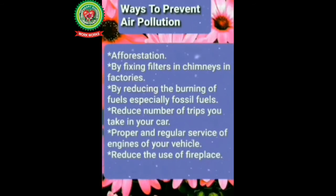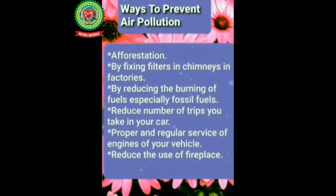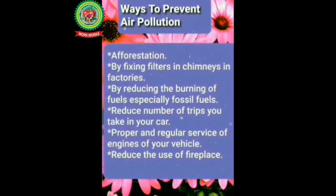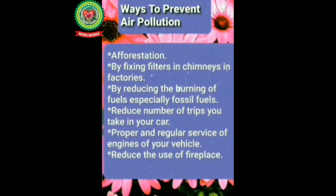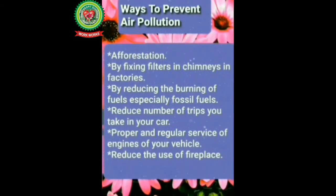There are a number of ways by which we can prevent air pollution. First is afforestation, means one should plant as many trees as possible. Next is by fixing filters in chimneys in factories. Next by reducing the burning of fuel, especially fossil fuel. Next, reducing the number of trips you take in your car.